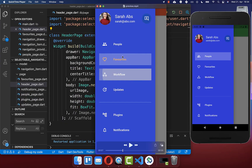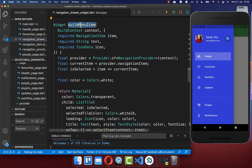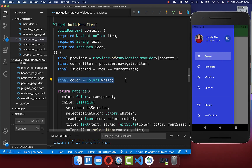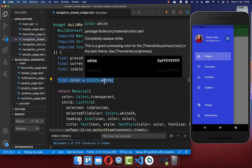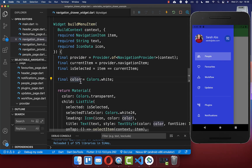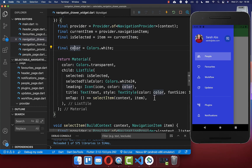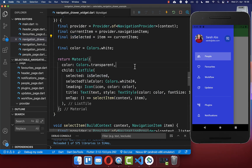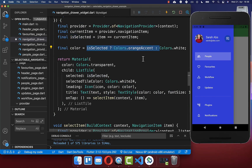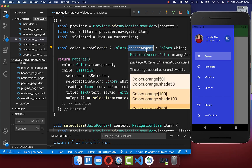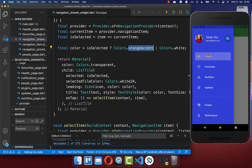We also want to look at how to change the icon color and the text color of our item when it has the selected state. In our build menu item method we have a color currently set to white, and this color is applied to both the icon and the text. Now we take this isSelected state and if our item is selected we change the color to orange for example. If you hot reload you see that our selected item now has the foreground color orange.